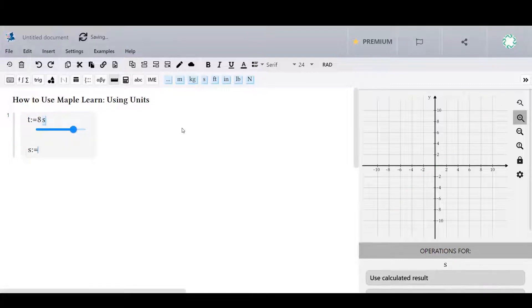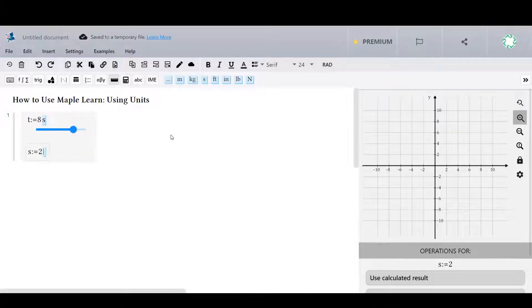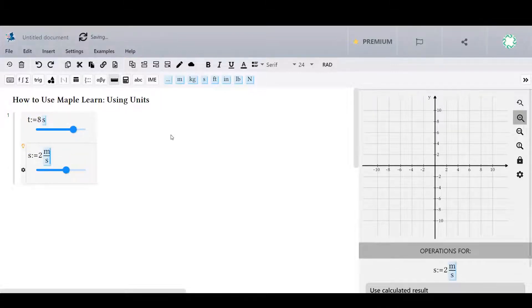If the measurement unit you want is not in the toolbar, select the custom unit button and type the unit symbol manually.